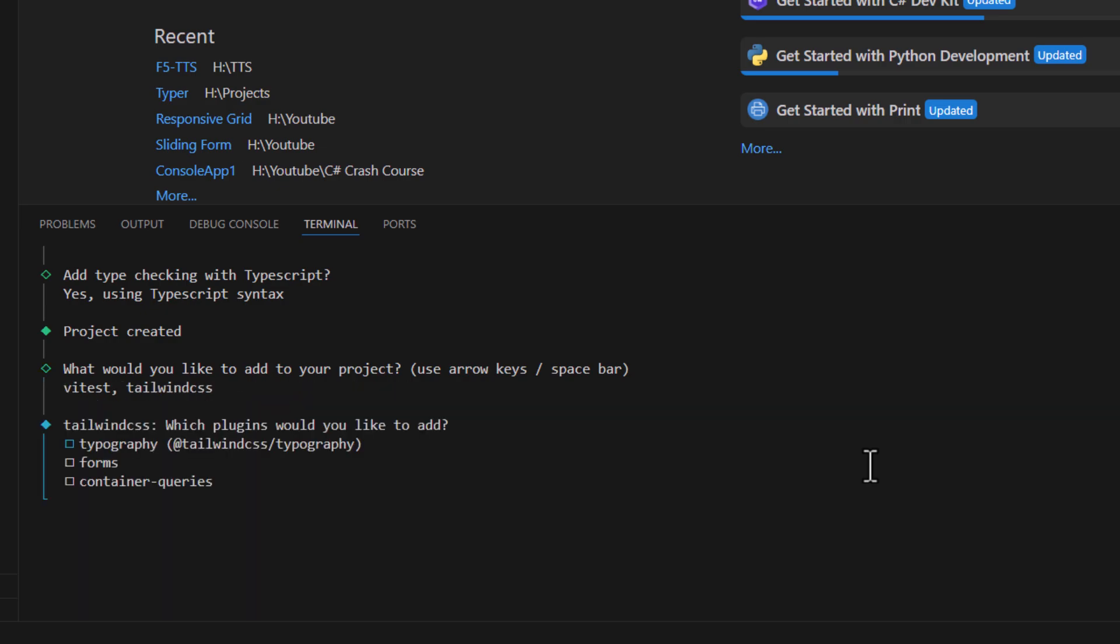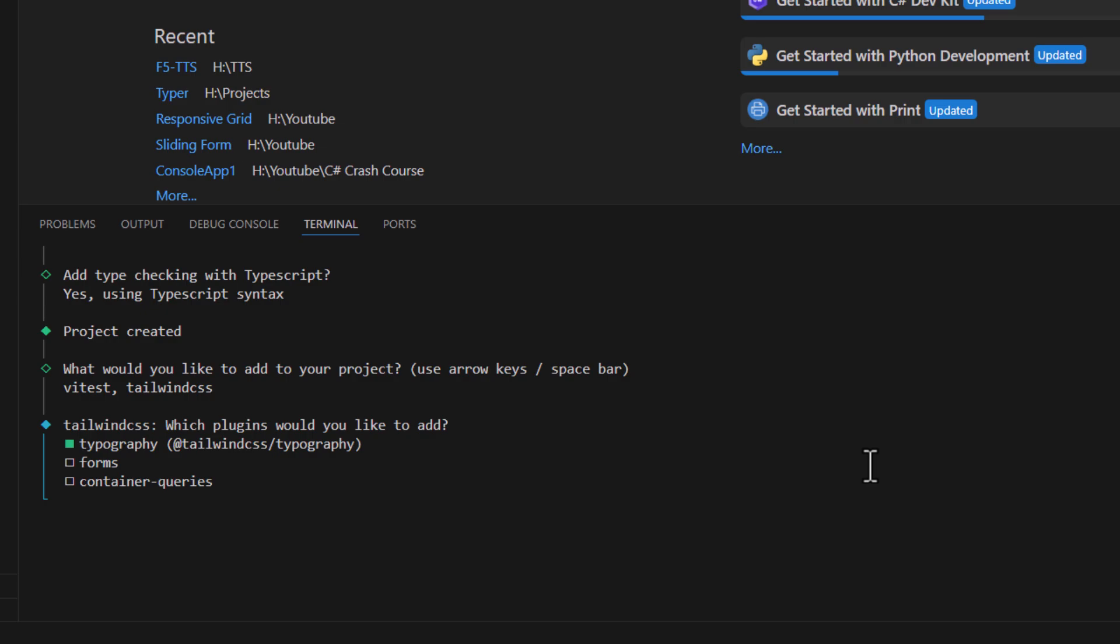Now it's asking for Tailwind plugins to add. I'll add typography for now. Now, it's asking for package manager. I'll use npm package manager.